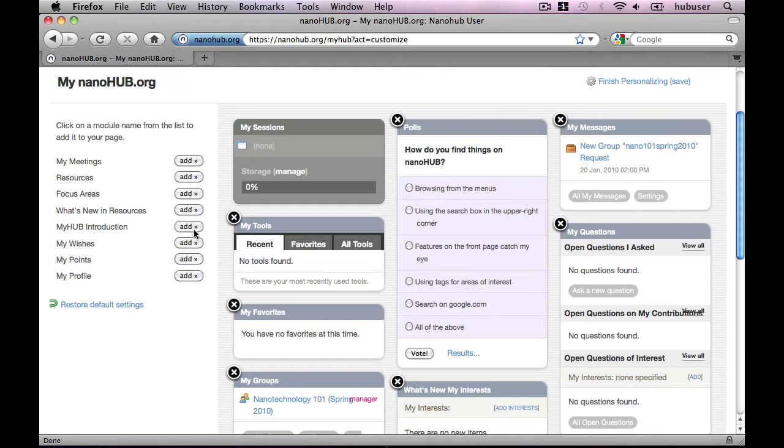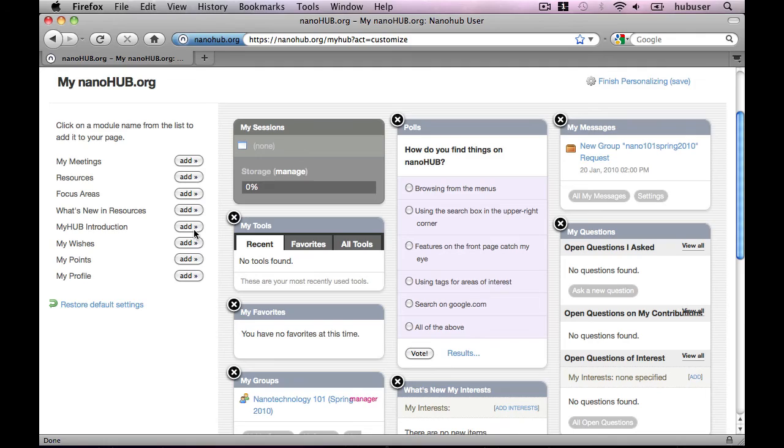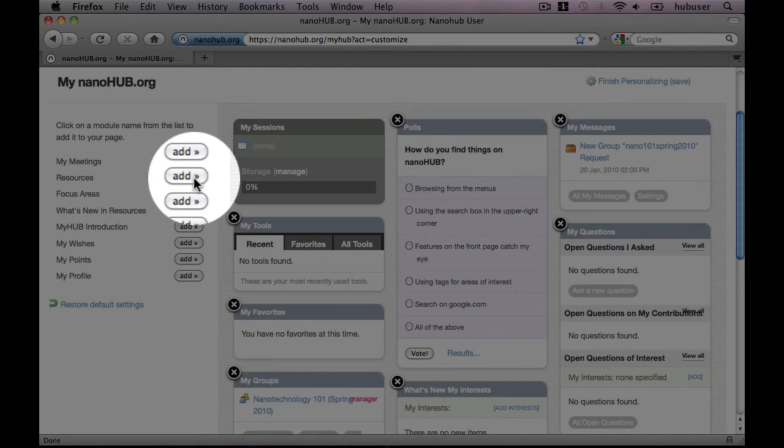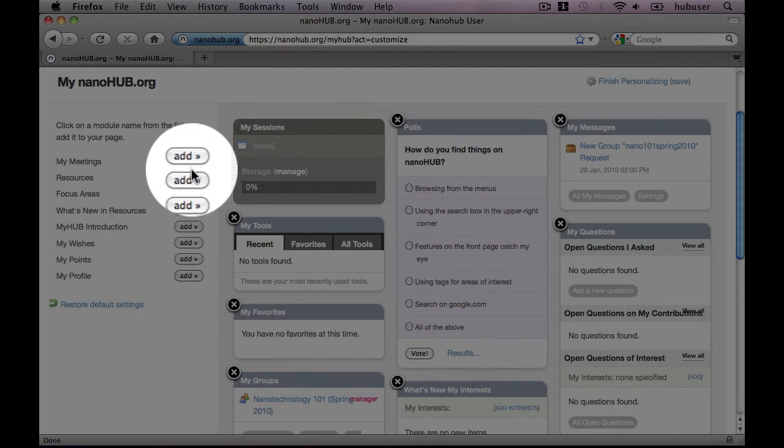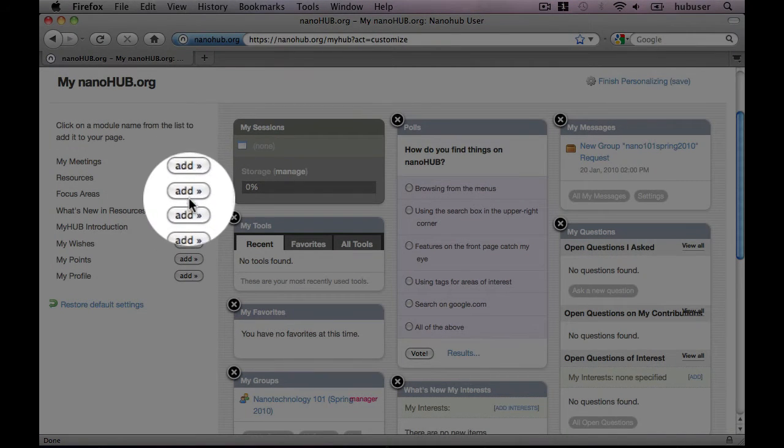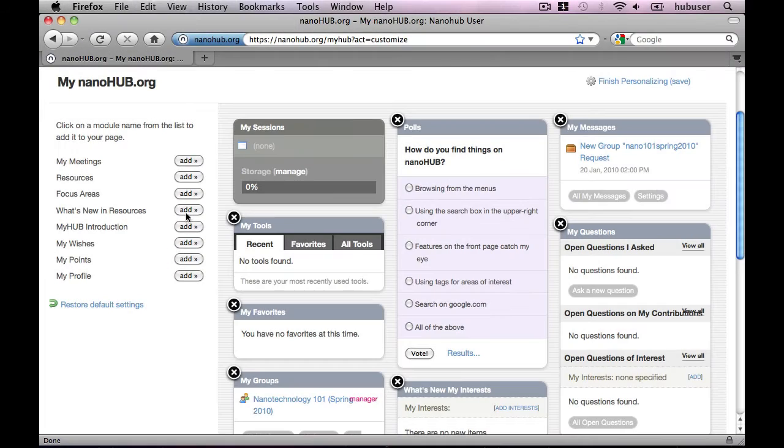So we've seen that it's easy to remove any content we like by clicking X. To add content, all you need to do is click any one of the add buttons on the left side of the screen that correspond to the item you would like to add.